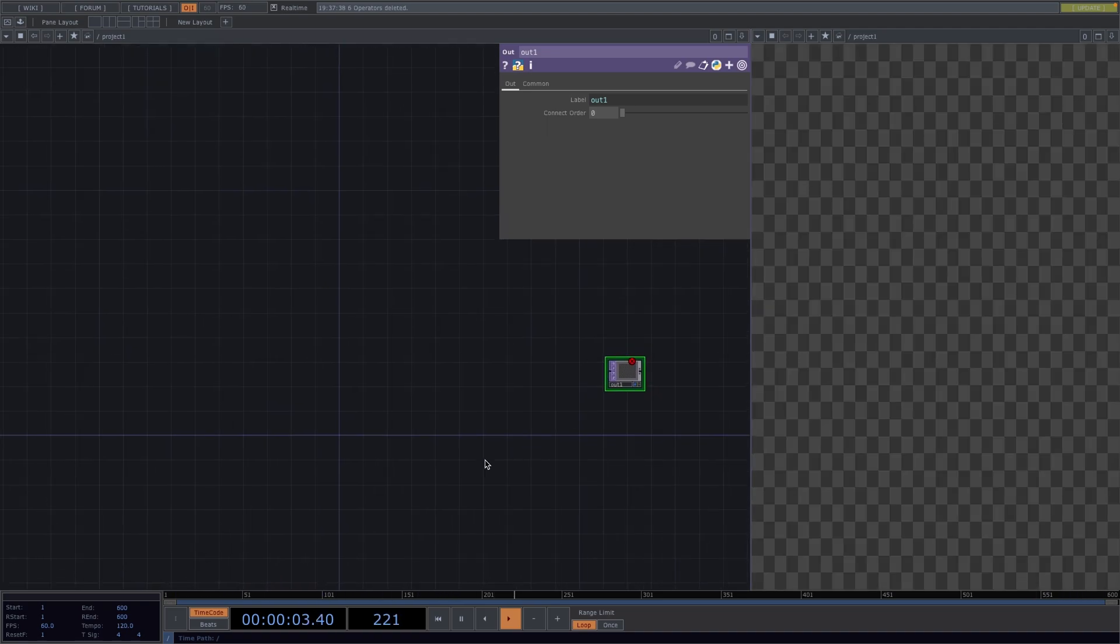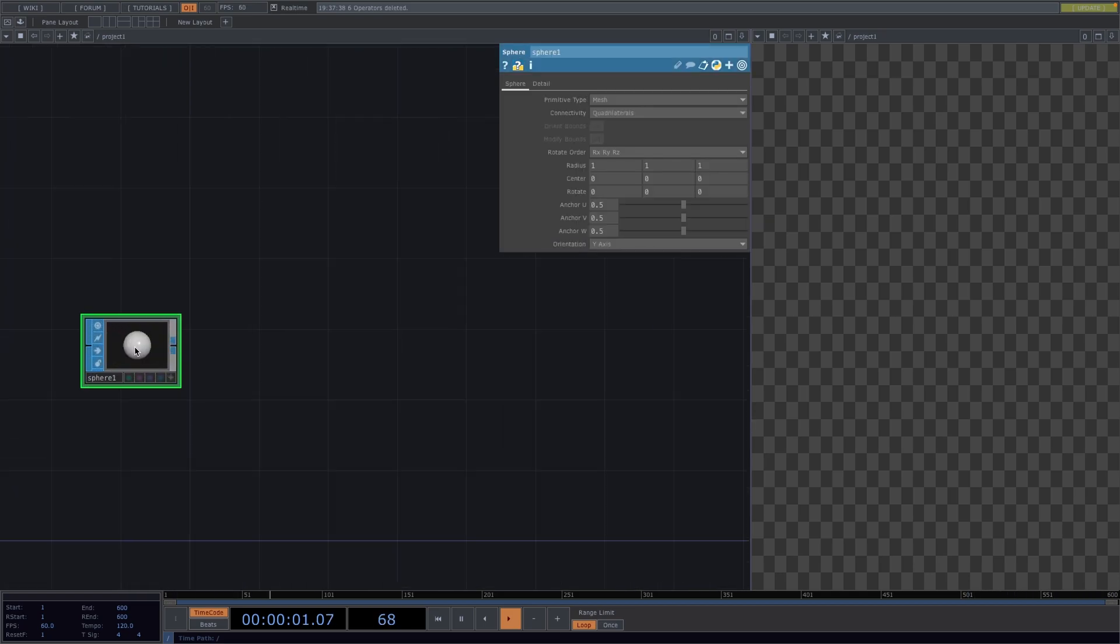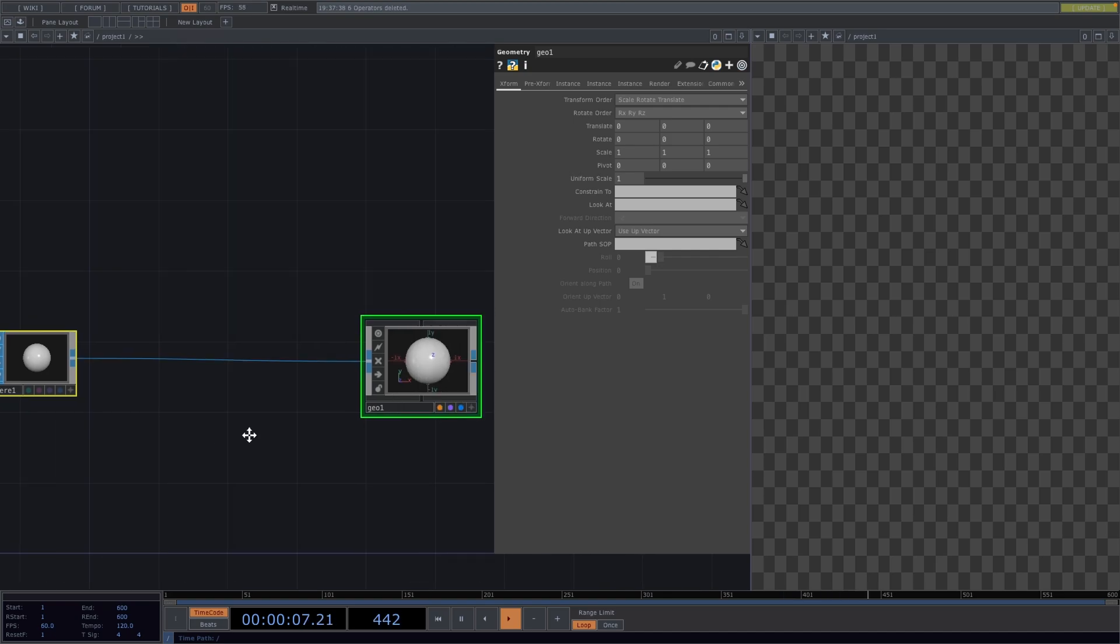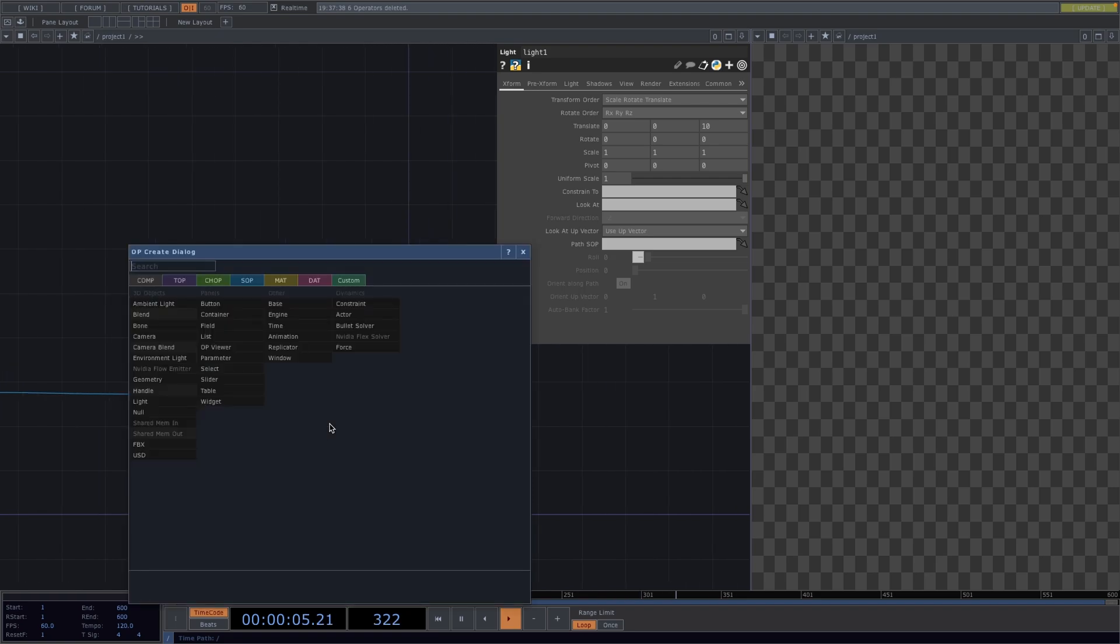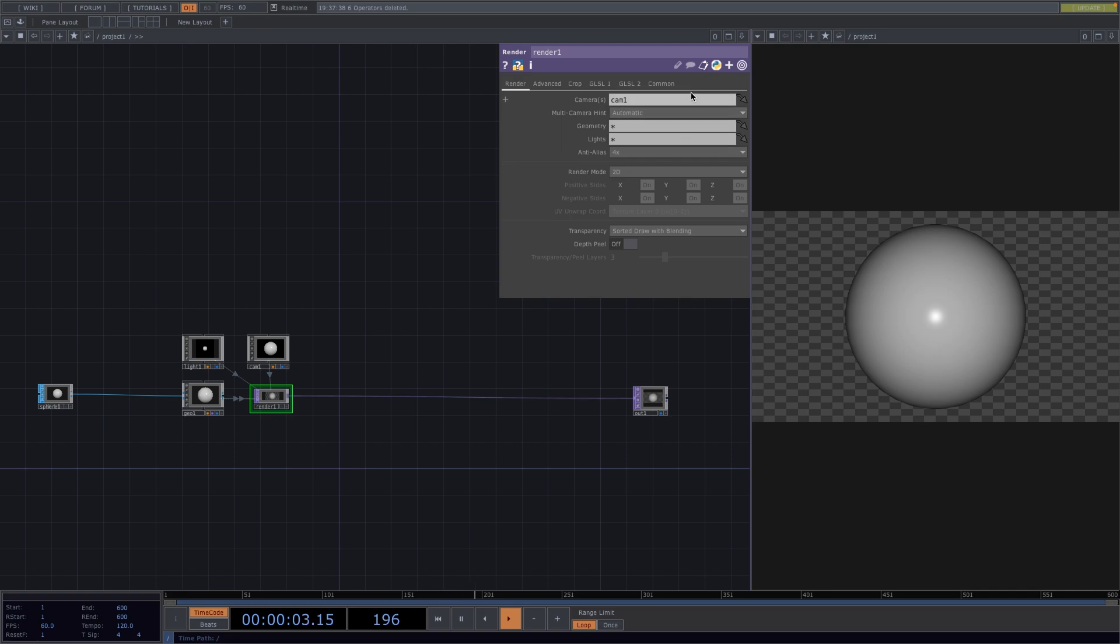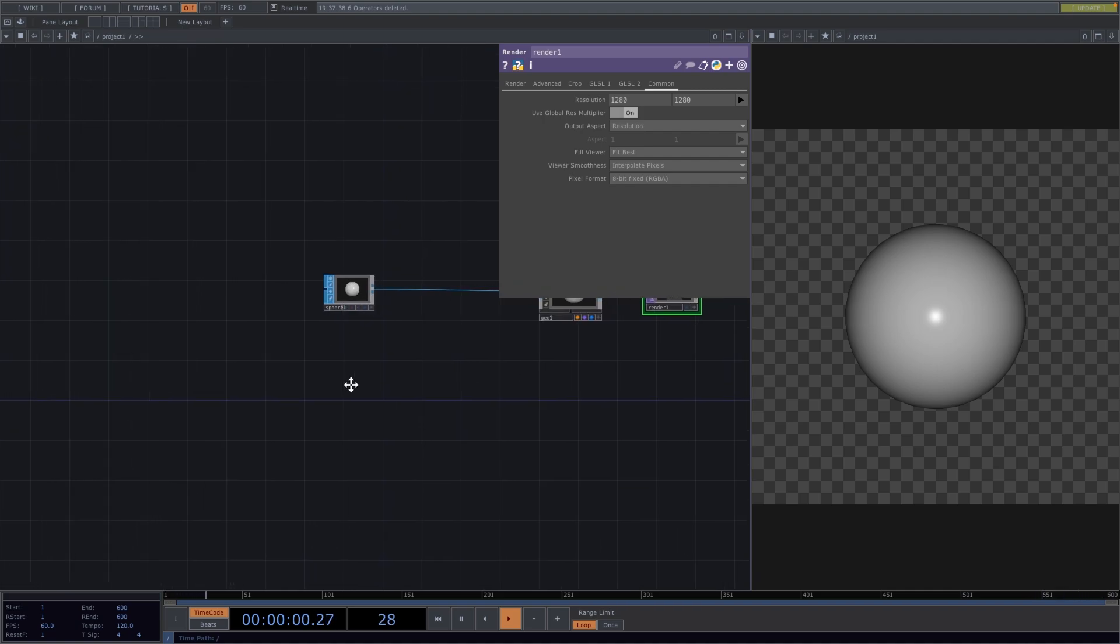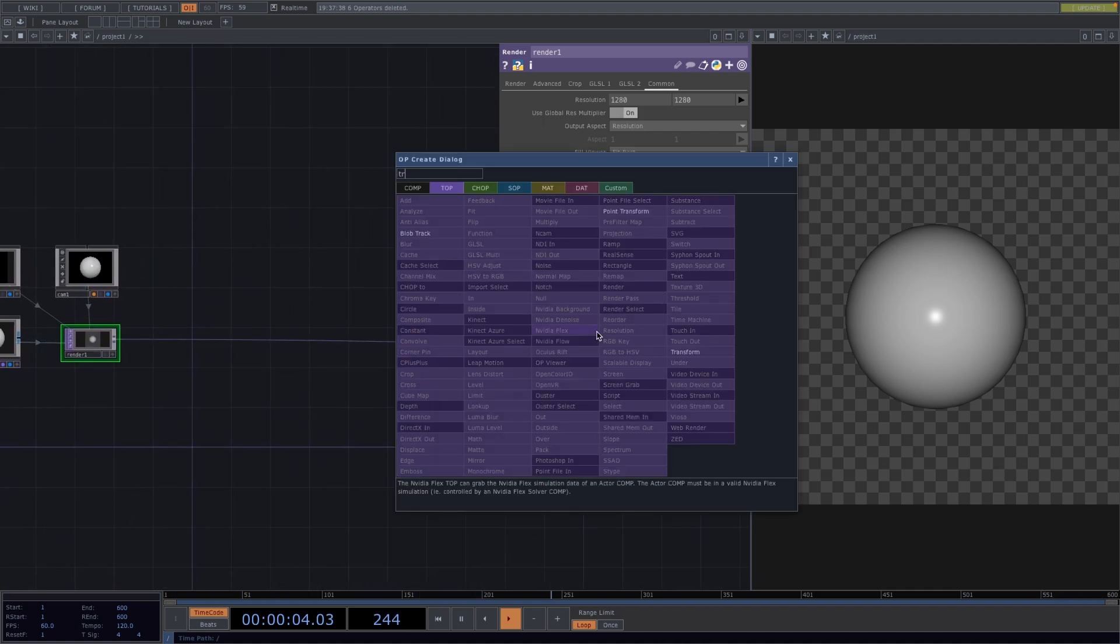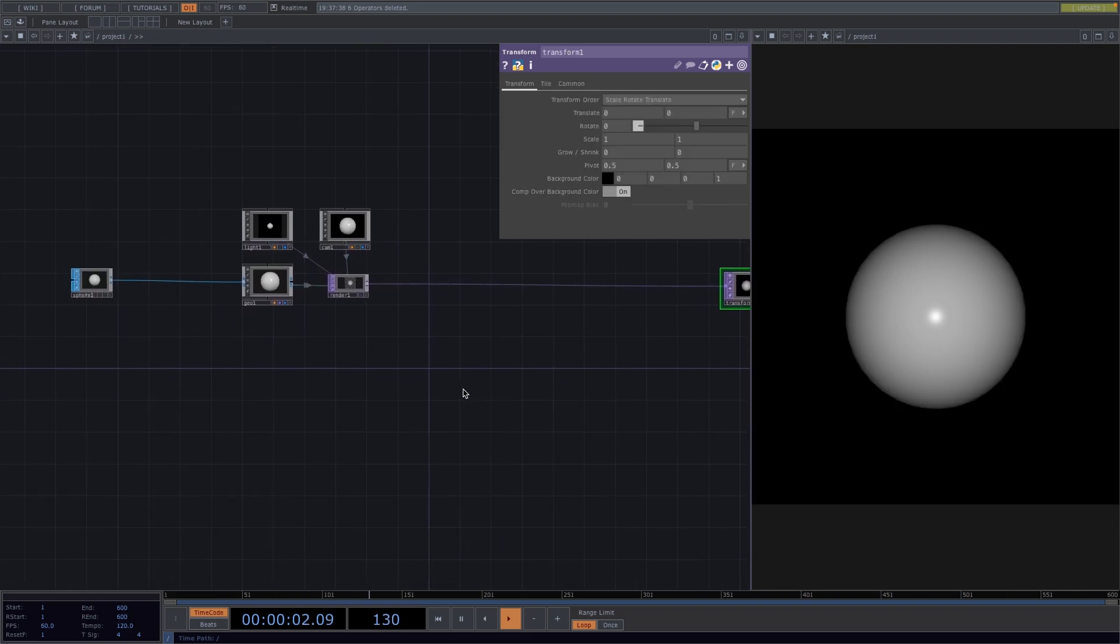Let's first create an instancing network. Press Tab and create a sphere stop. Right-click on the out of the sphere and attach a geocomp. Press Tab and while holding Shift, select the camera comp and the light comp. Press Tab again and attach a render, which will get automatically connected to the previous three nodes. In the Parameter window, go to Common and set the resolution to 1280x1280. To make the background black, right-click on the connecting line between the out and attach a transform top. In the Parameter window, set the alpha parameter to 1 and toggle on comp over background color.